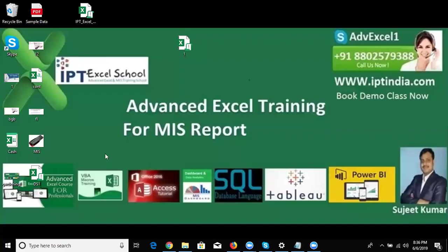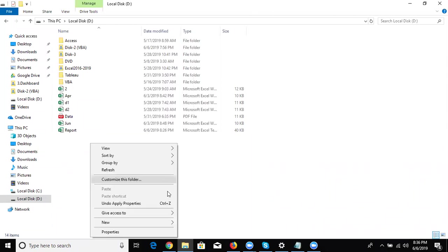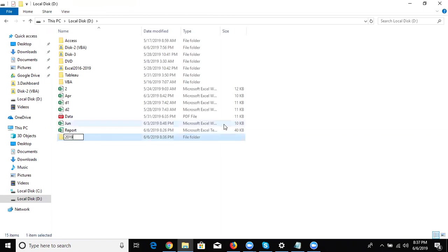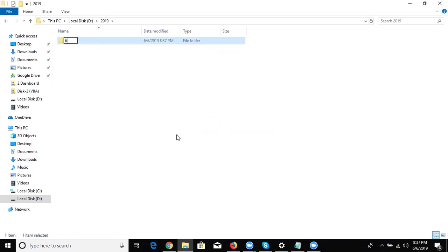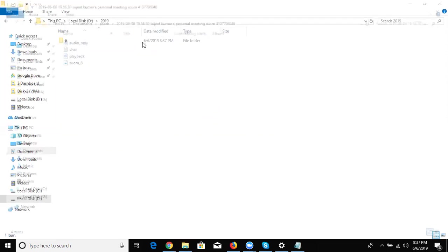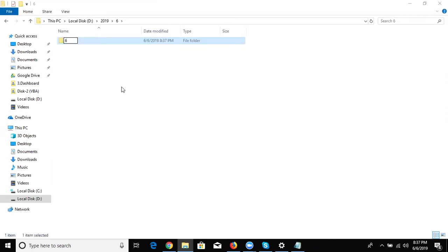Go to the selected drive and create one folder named 2019, and the month is June, so we have created one folder under 2019 named six for the sixth month. Again, create one folder — today's date is the sixth — so again the name of the folder is six, and inside this folder we create one Excel file.